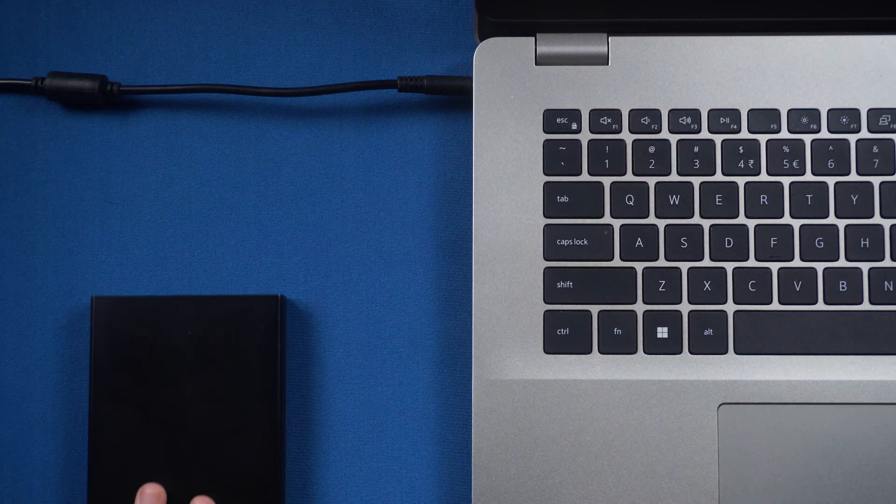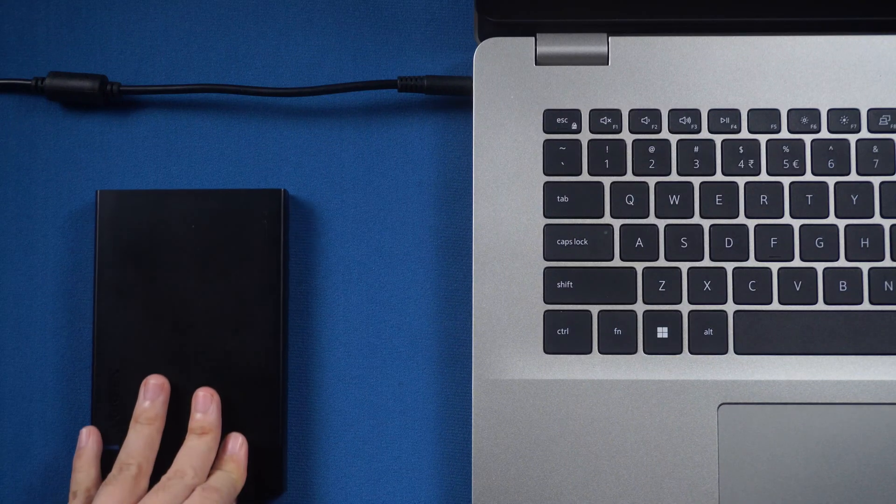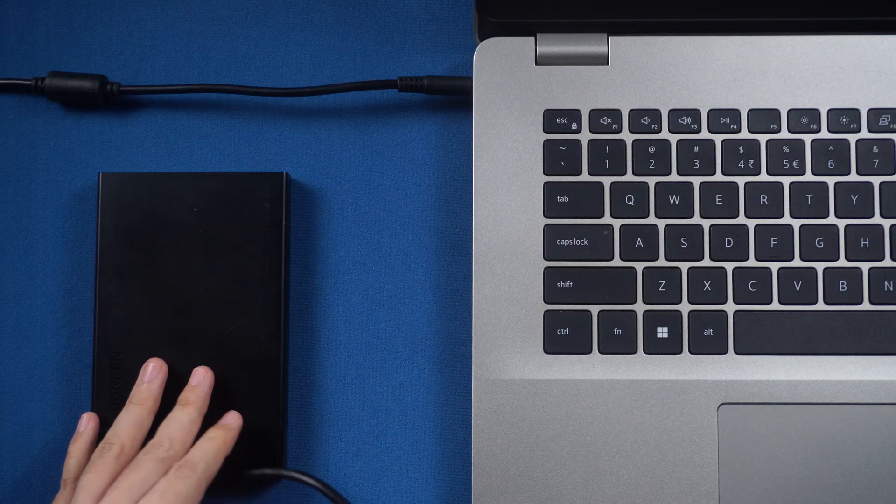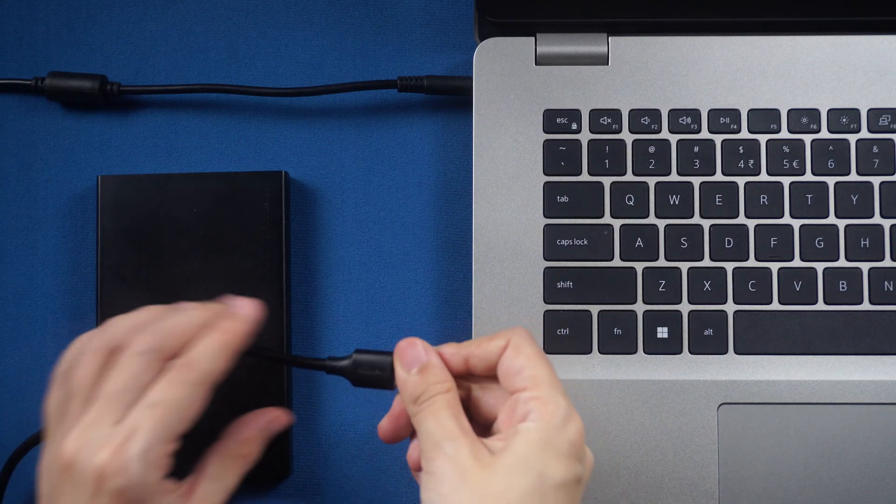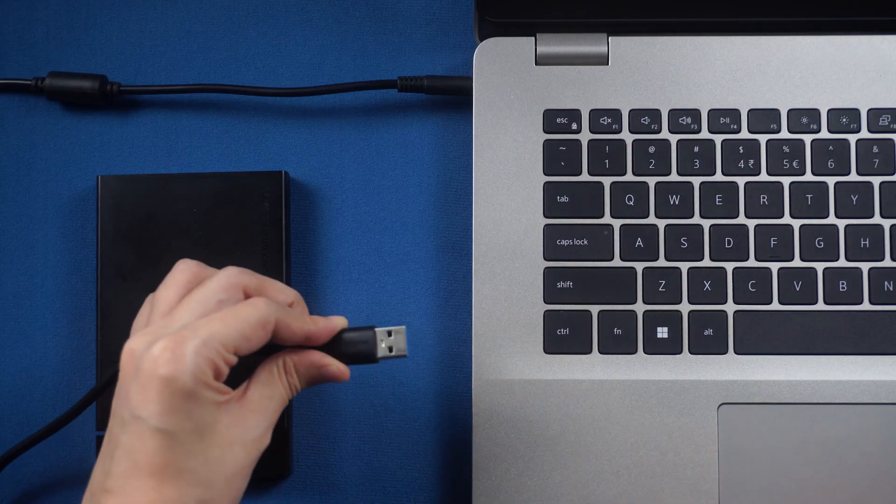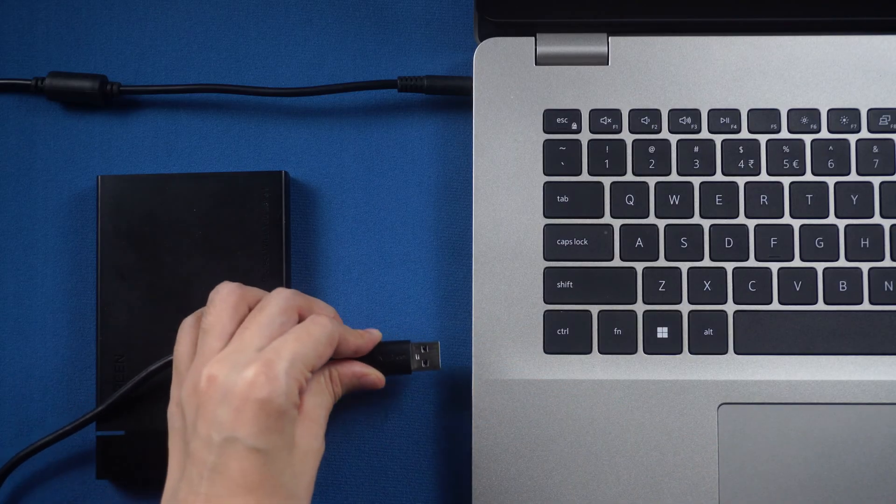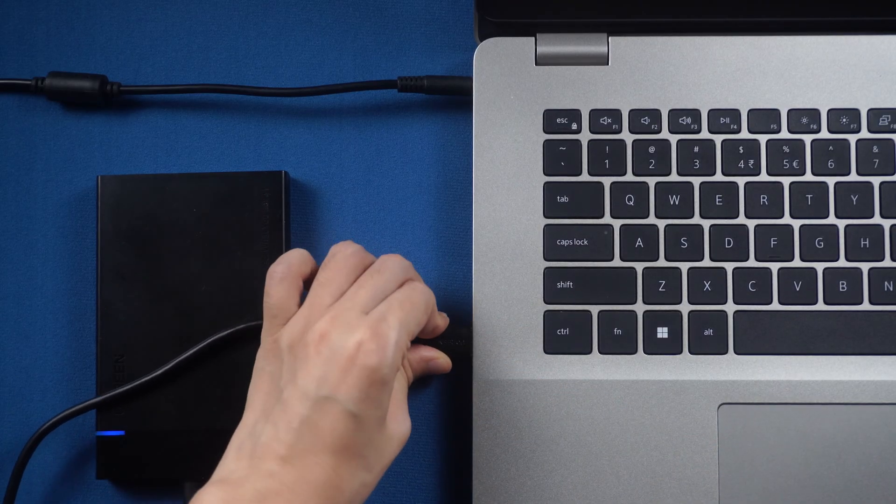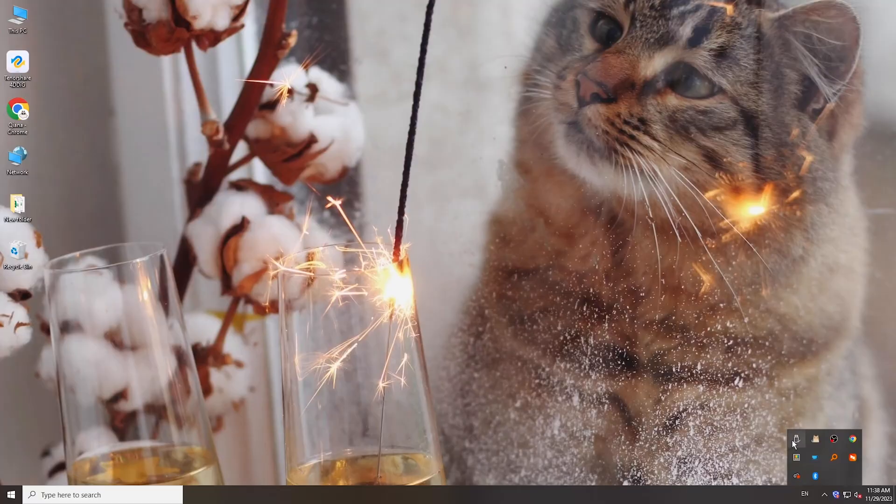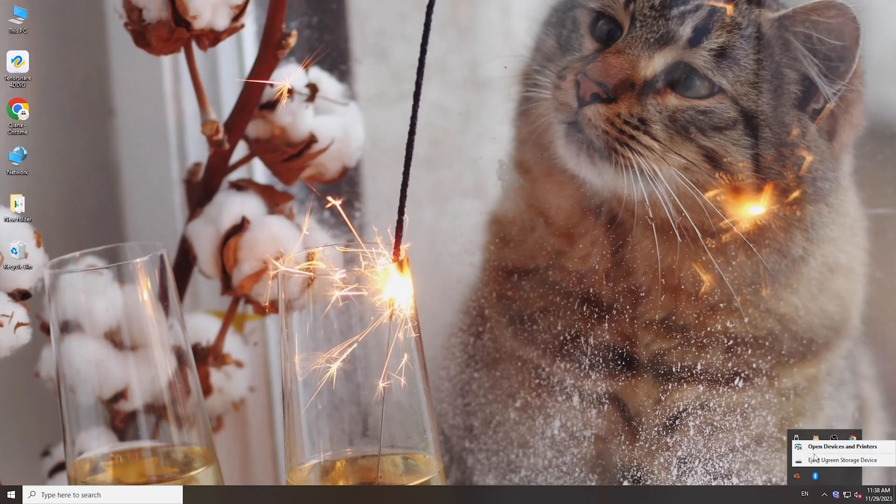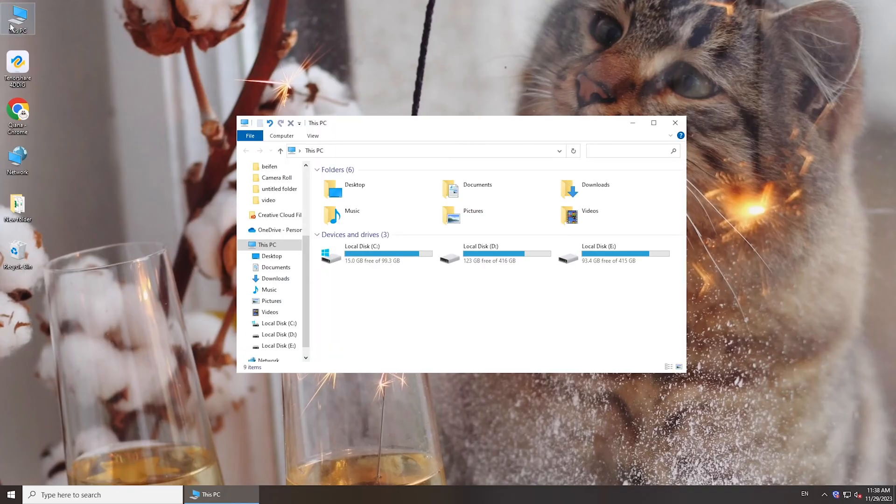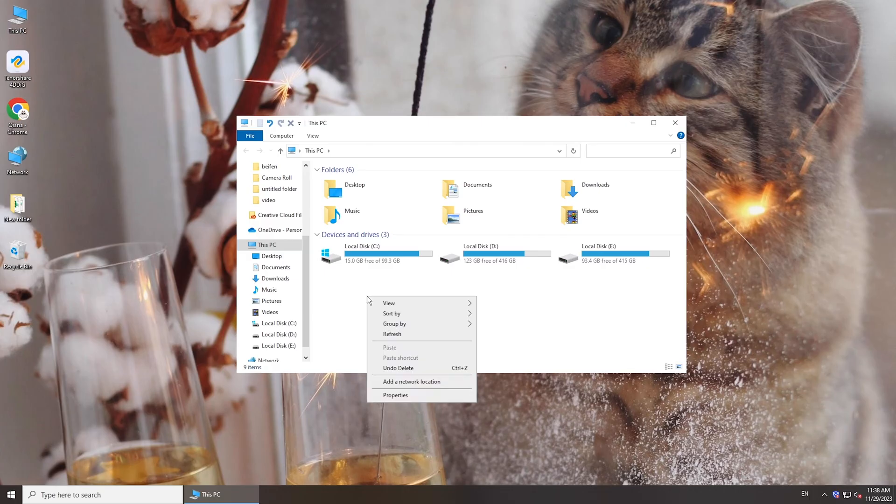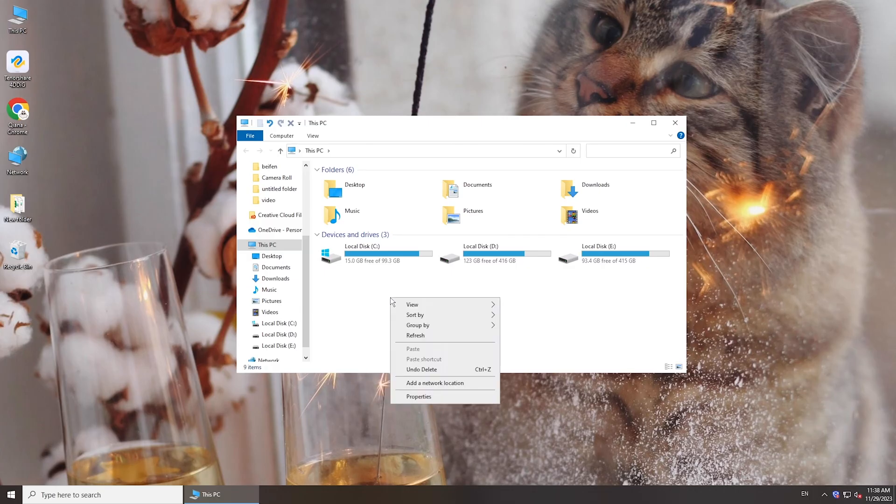Hi guys, welcome back to 4DDiG. If you've ever experienced the heart-sinking moment when you connect your Seagate external hard drive to your computer but it's not showing up, this video is for you. In today's video, we're going to walk you through several methods to fix Seagate external hard drive not detected.